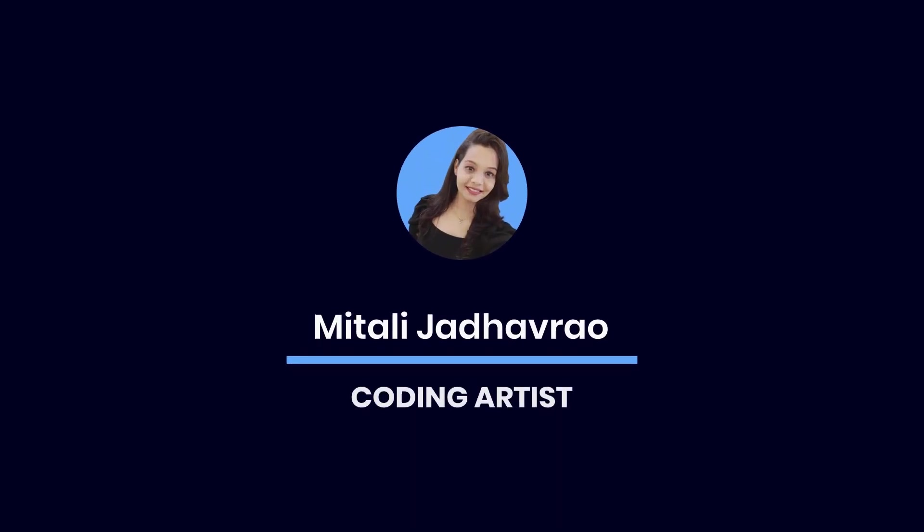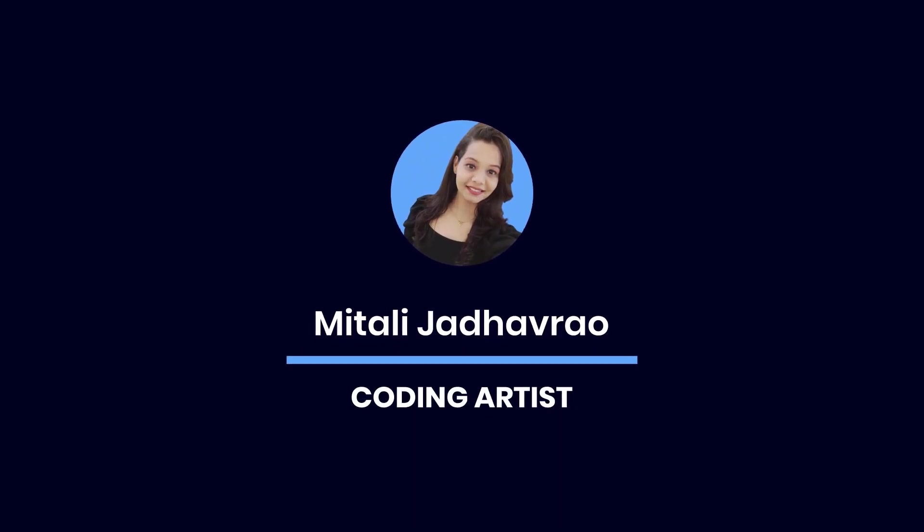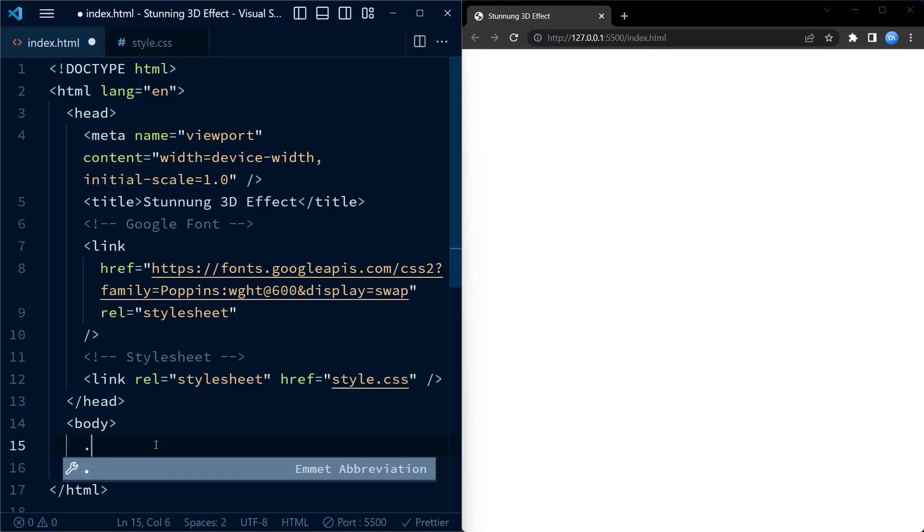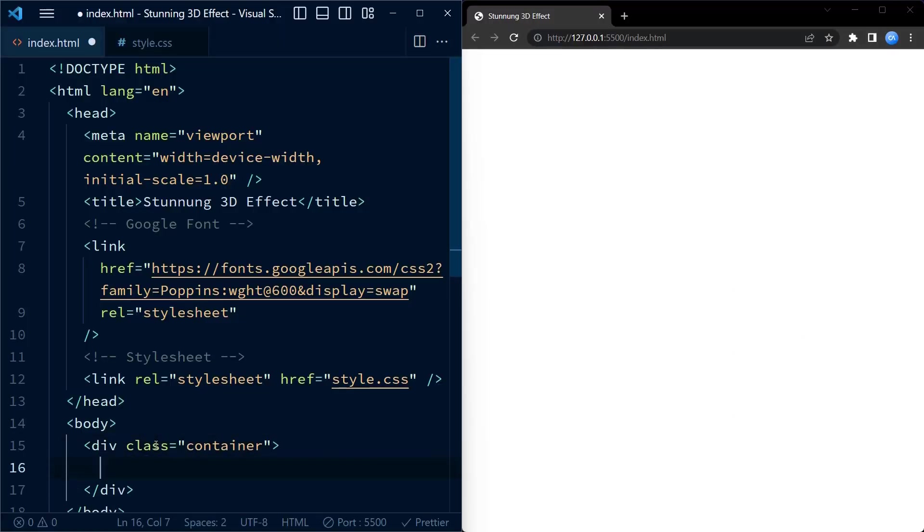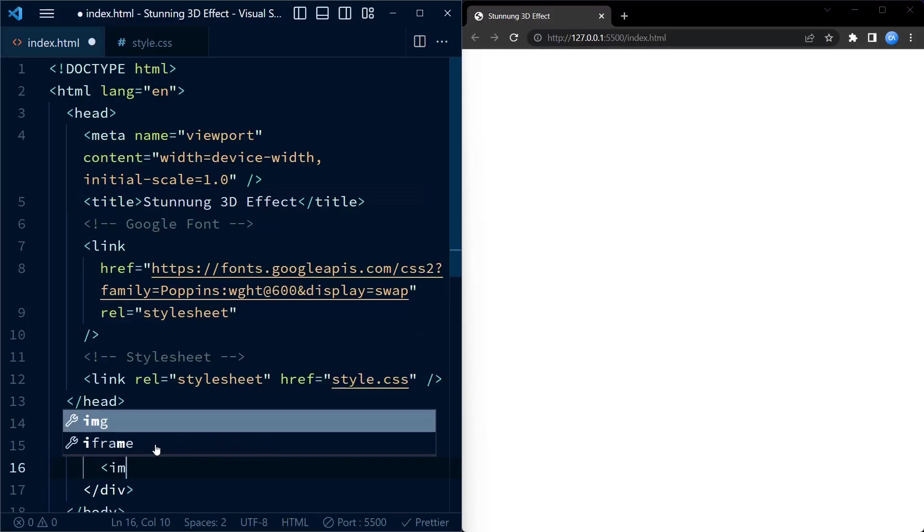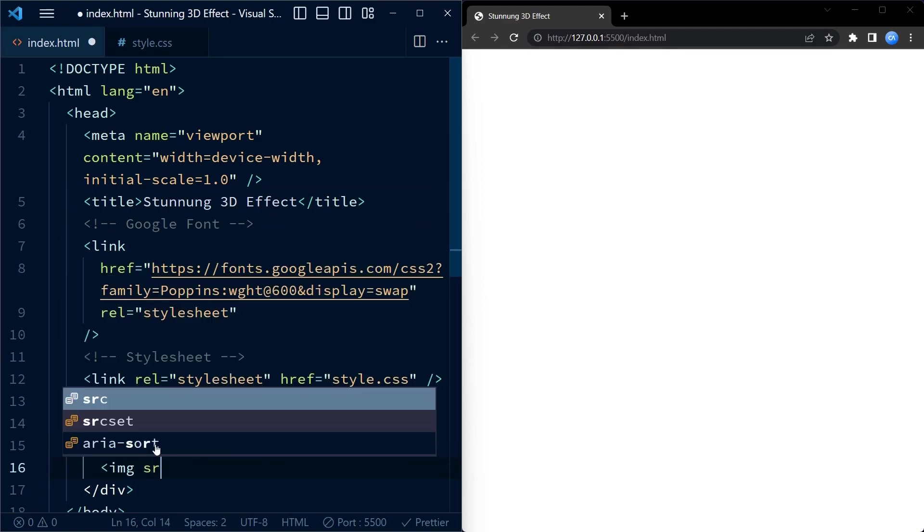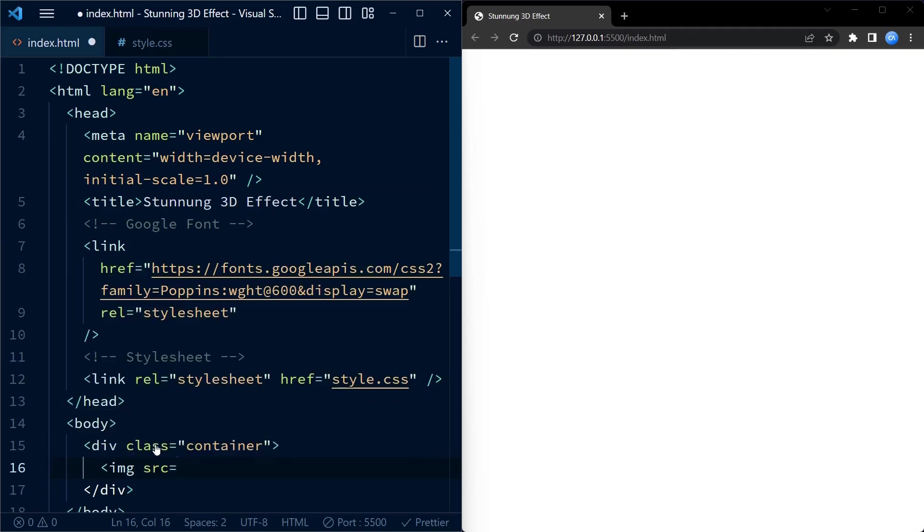Hi everyone, welcome back to my YouTube channel. In today's video we are going to dive into an awesome HTML and CSS code snippet that creates a stunning 3D effect. I am super excited to share this code snippet with you, so let's get started. We start with the HTML code. We create a div with class container.